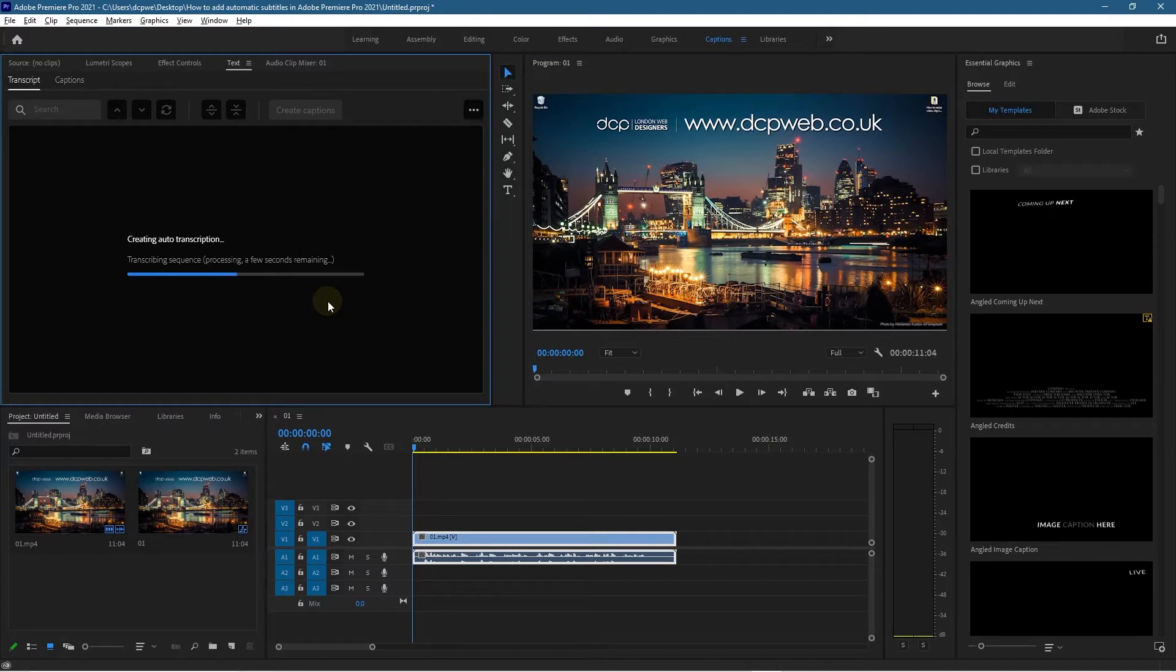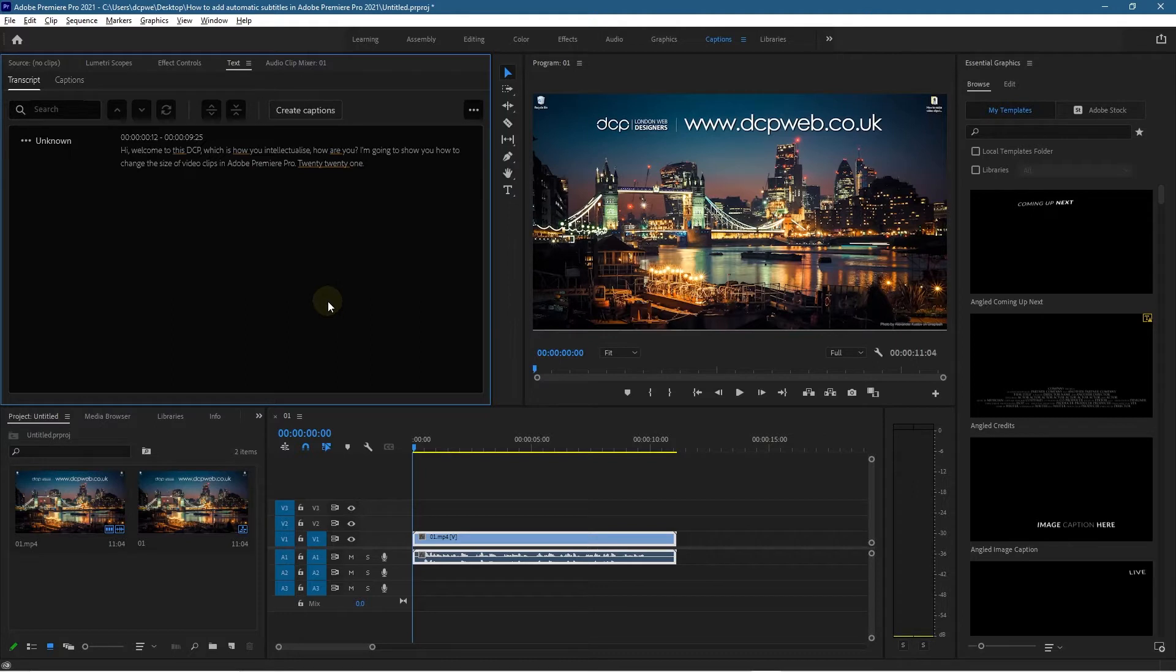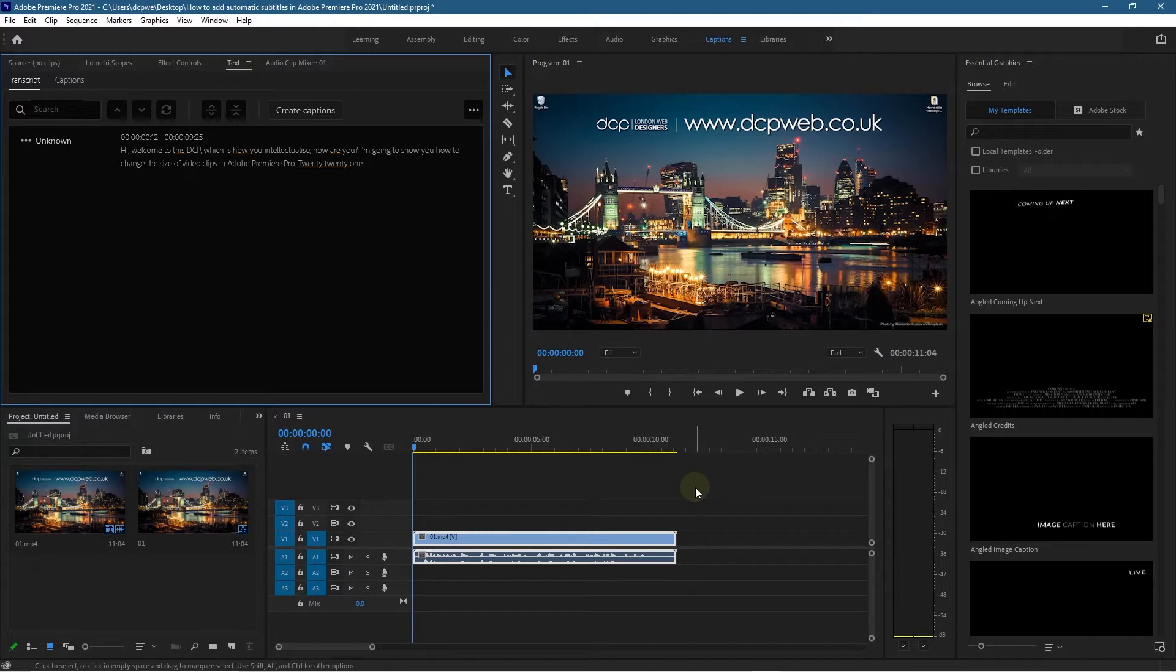It's never going to be a hundred percent perfect, so you still have to read through the content and make sure it relates to the actual audio in your video clip. But it does a pretty good job. There it's done—didn't take too long, but remember that's quite a short track. If you've got a long track it's going to take longer to transcribe.